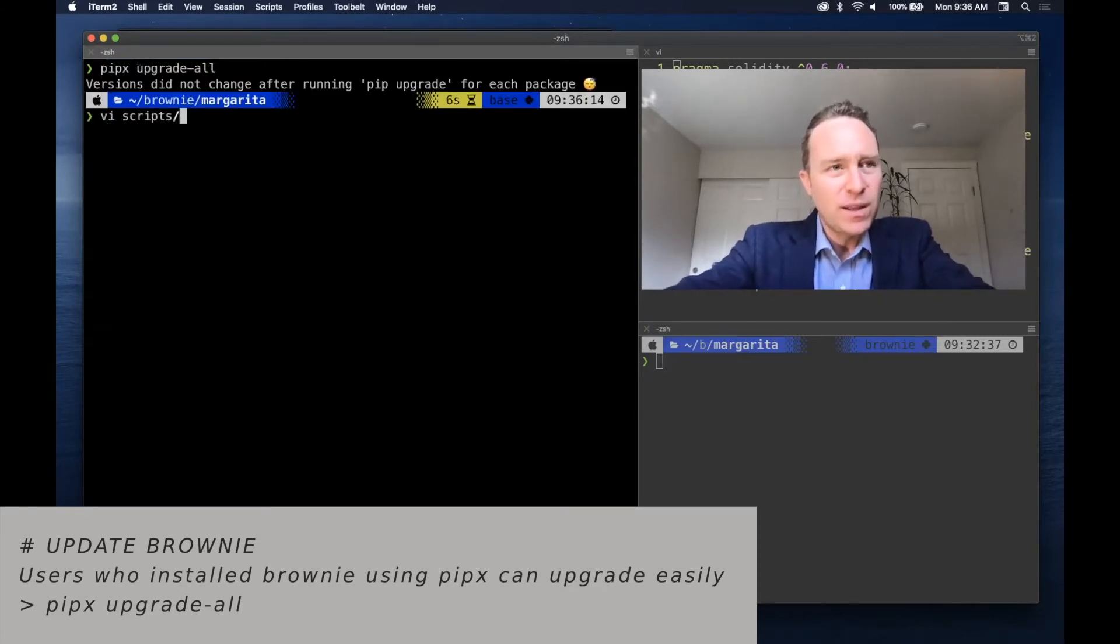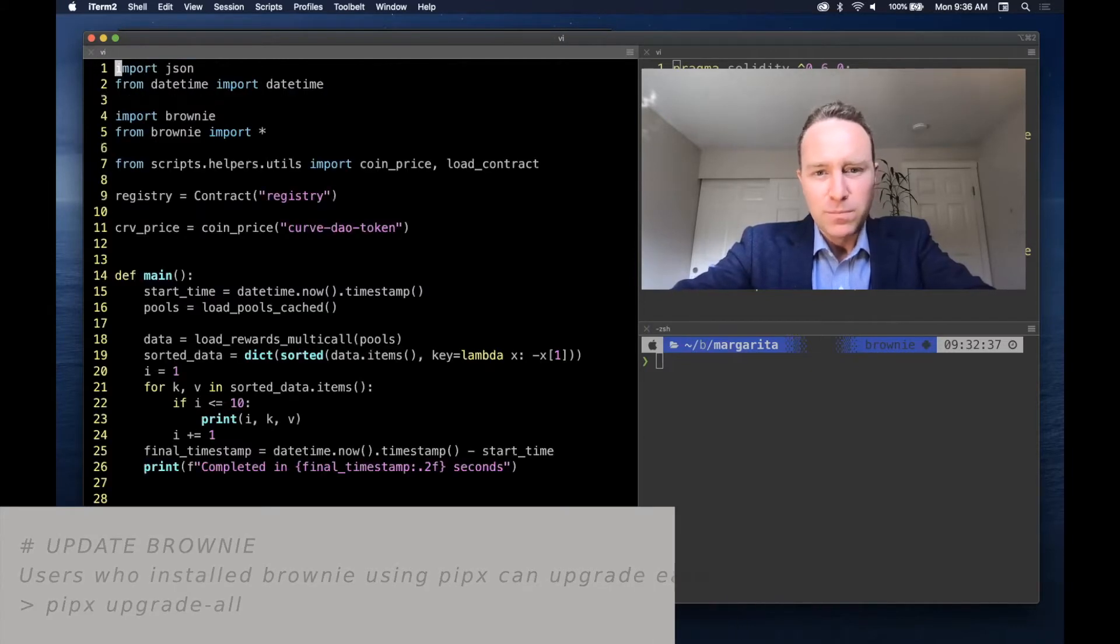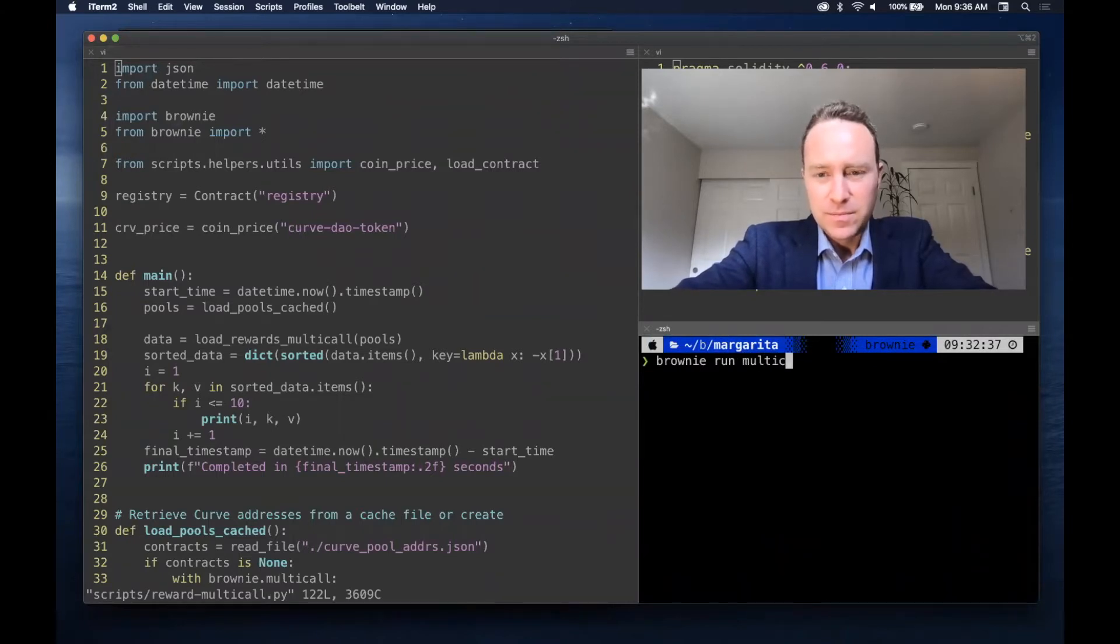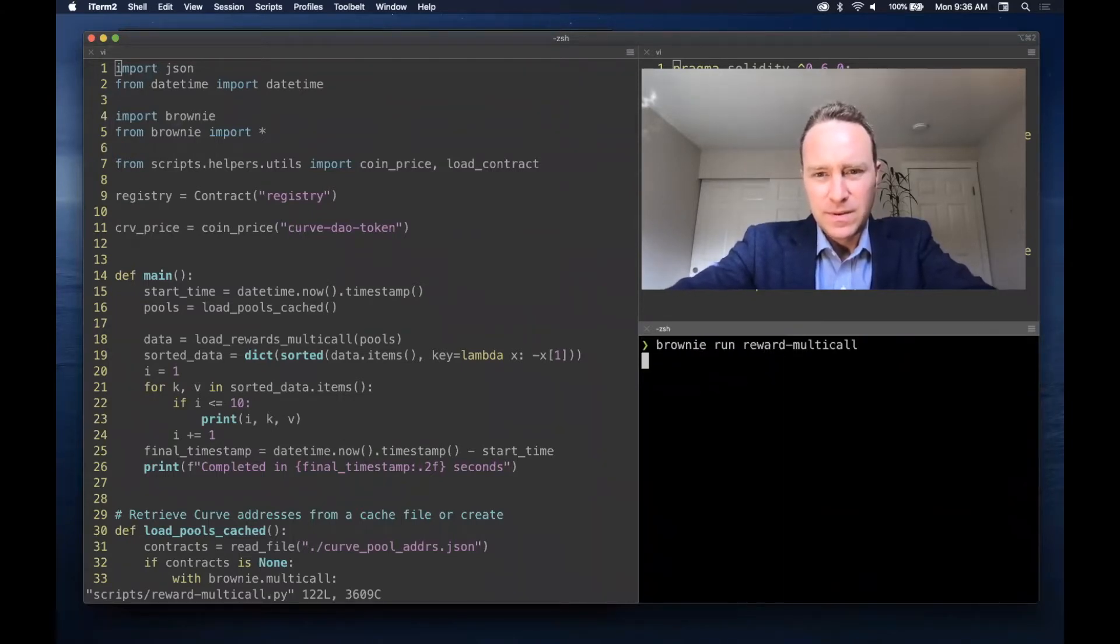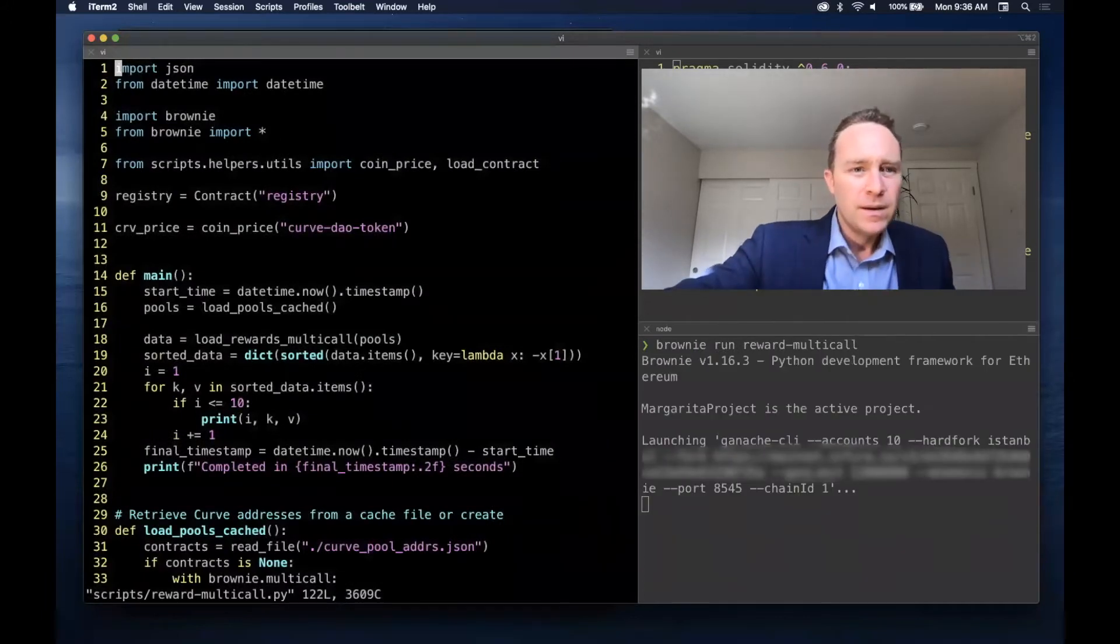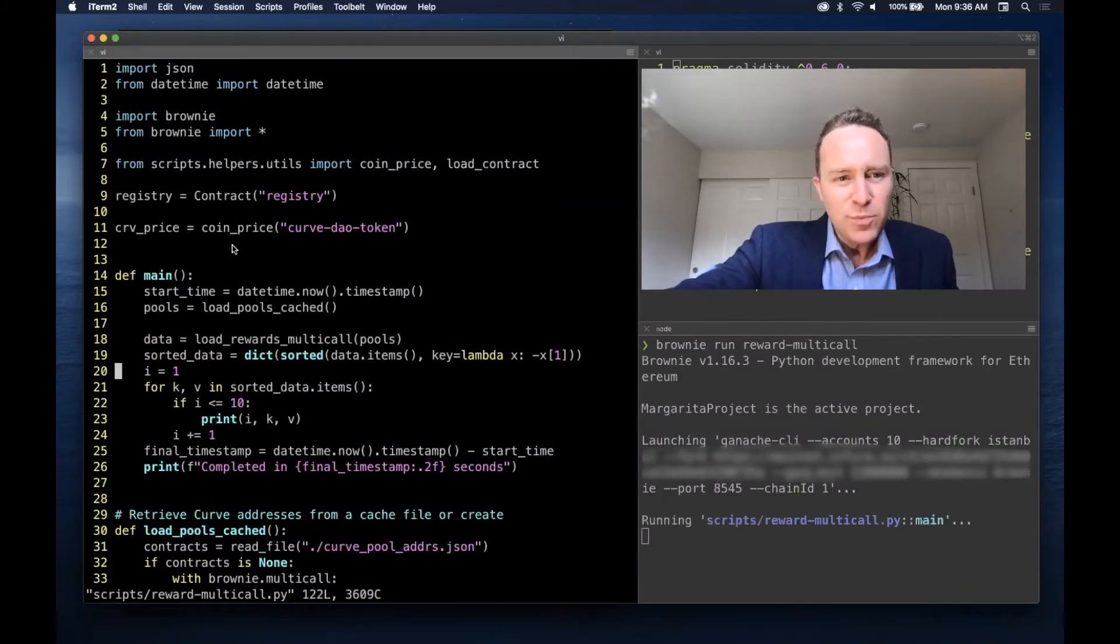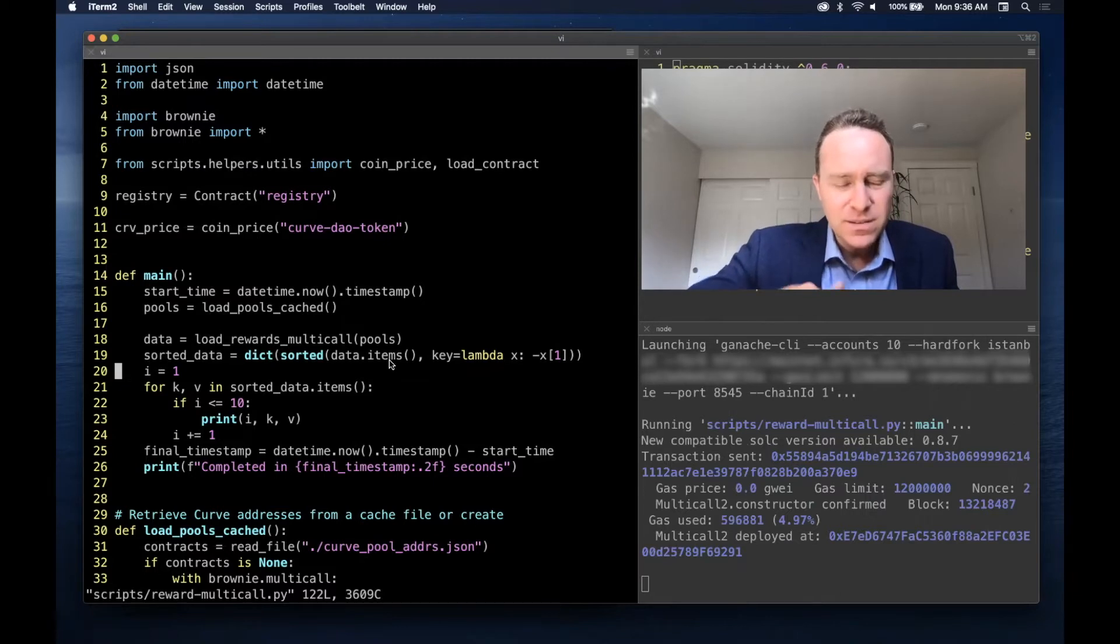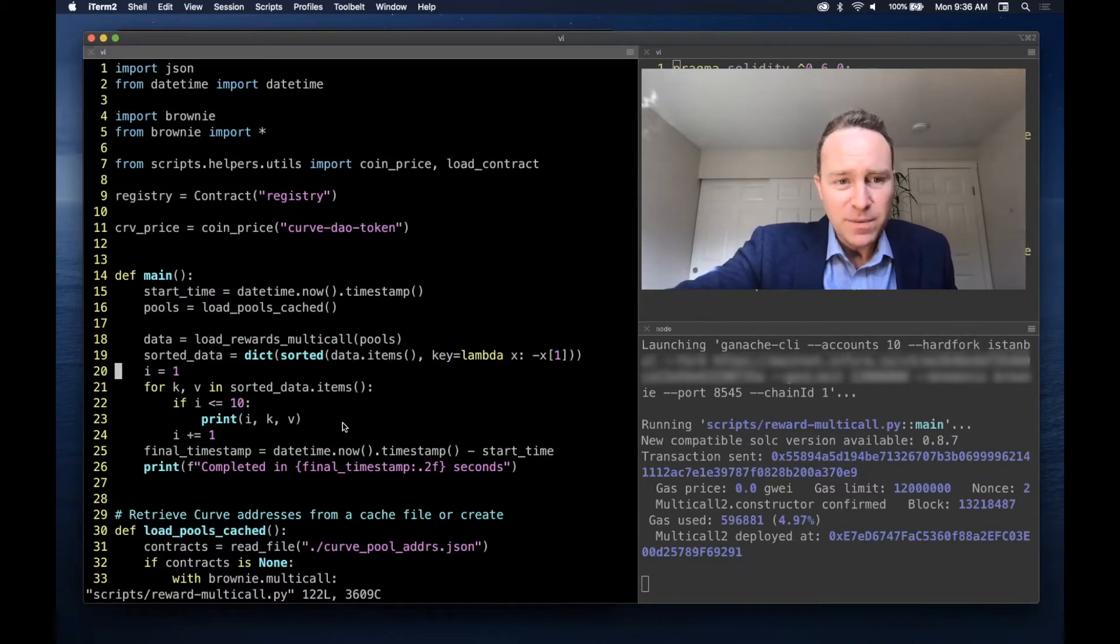I'm going to go ahead and load up the script that I've already created and I'm going to walk through it. But because it does take a little bit of time, I'm going to start it running over here. So the main script is, as you might expect, it's going to first load the pool data - in this case we're actually going to be caching it using multi-call - and then it's going to go through and calculate all the data through multi-call. The data will then be sorted and displayed and we'll show the top 10 pools.